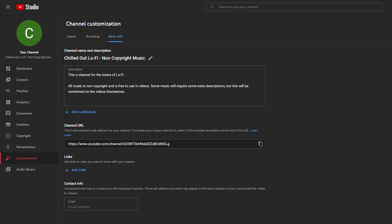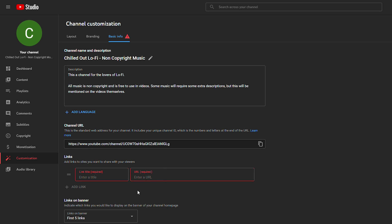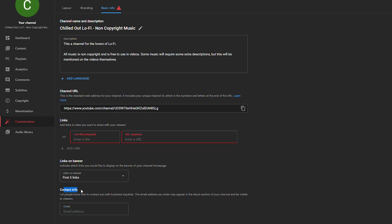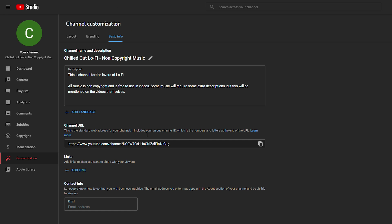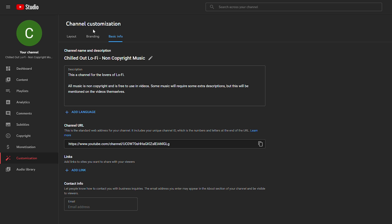We can copy the channel URL or share it with anyone. We can also add specific links to our YouTube channel — click to add a link, give it a title and a URL, such as your Twitter, Instagram, or Facebook. We can choose how many links appear on our channel. At the very bottom we can set up a contact email so anyone visiting our channel can reach us. Once happy with everything, click publish in the top right.